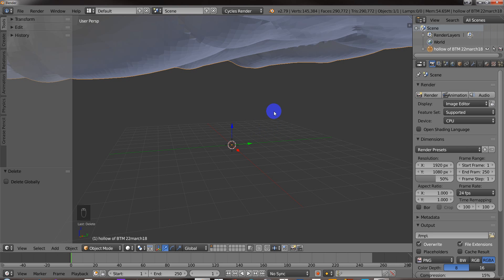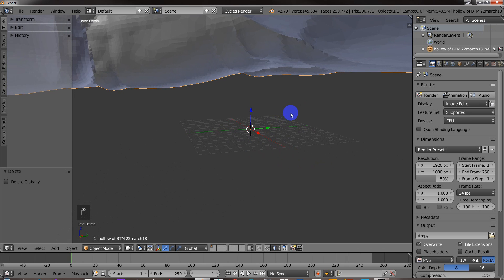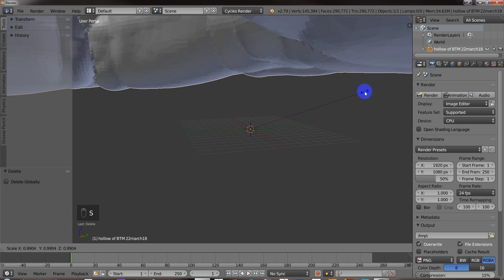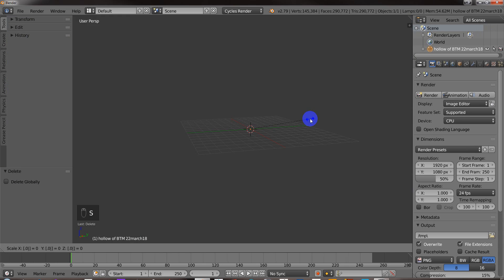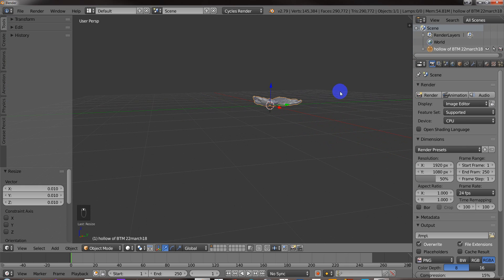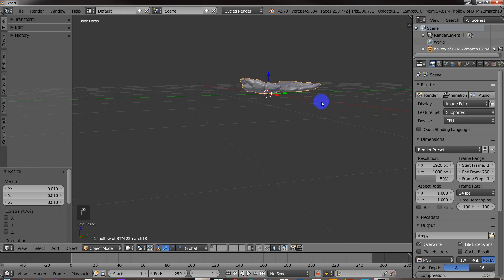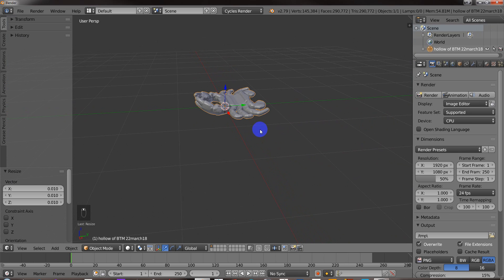Okay, so this STL is huge, so I'm going to scale it down a thousand times. So 0.01, I believe. I can't remember if that's a thousand or not, but anyway.